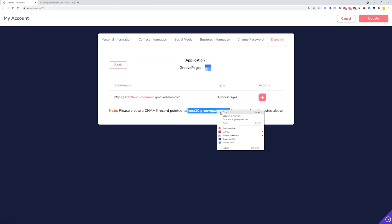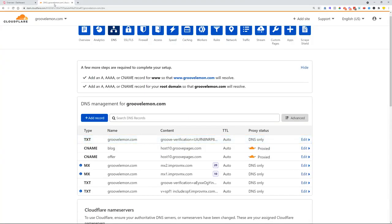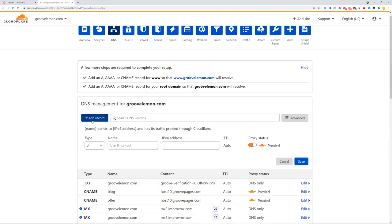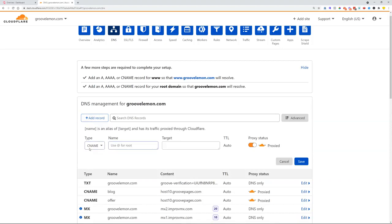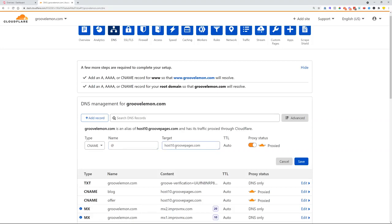We'll need to type in here a CNAME record. We'll use it for root and we'll set up the target as host10.groovepages.com. That's one of the records.